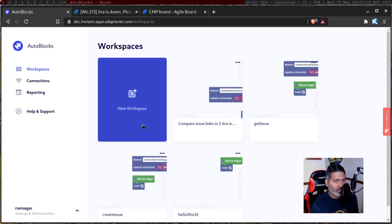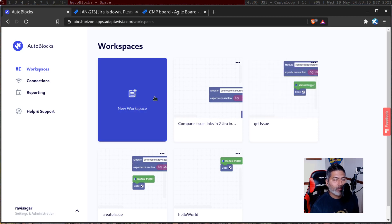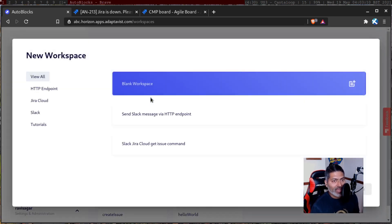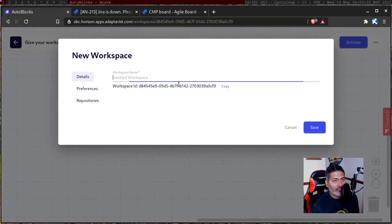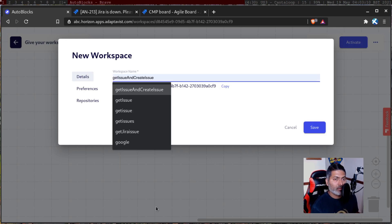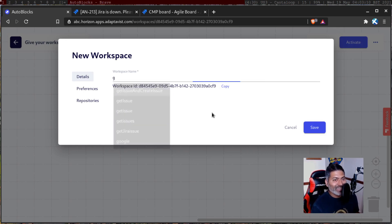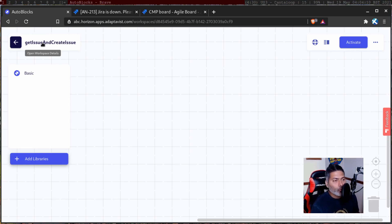We will have one workspace where we will first fetch the issue from the source Jira instance, and then create the same issue in another Jira instance. For this example, I'll create a new workspace. I have connections already set up to both my Jira instances, so we just have to use those connections. I'll give this workspace a nice name — like 'get issue and create issue' — something that reflects the purpose of the script.